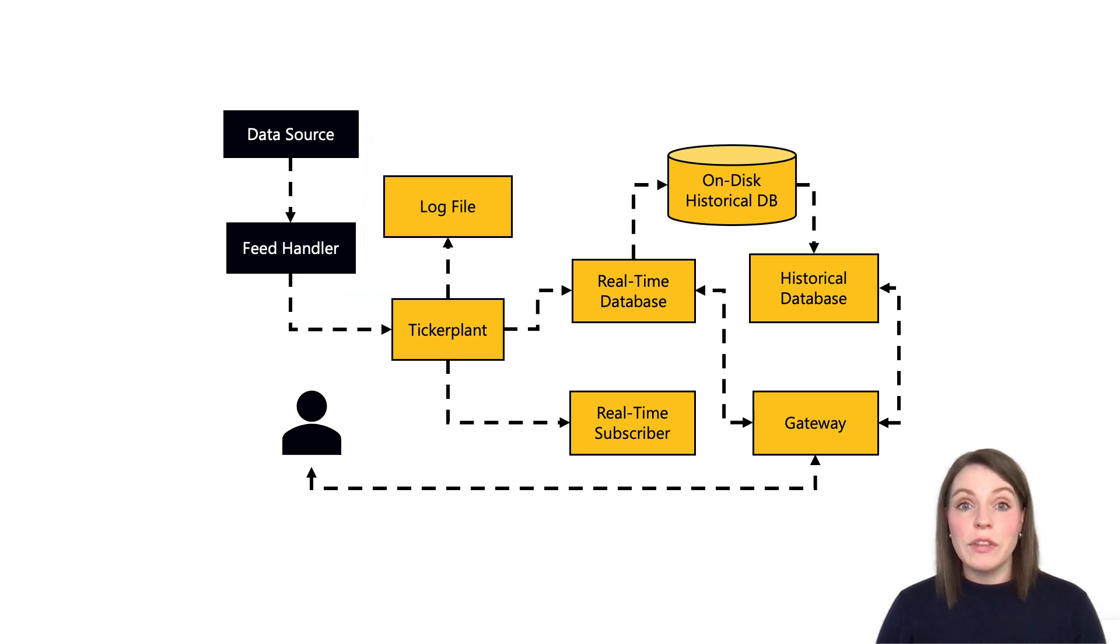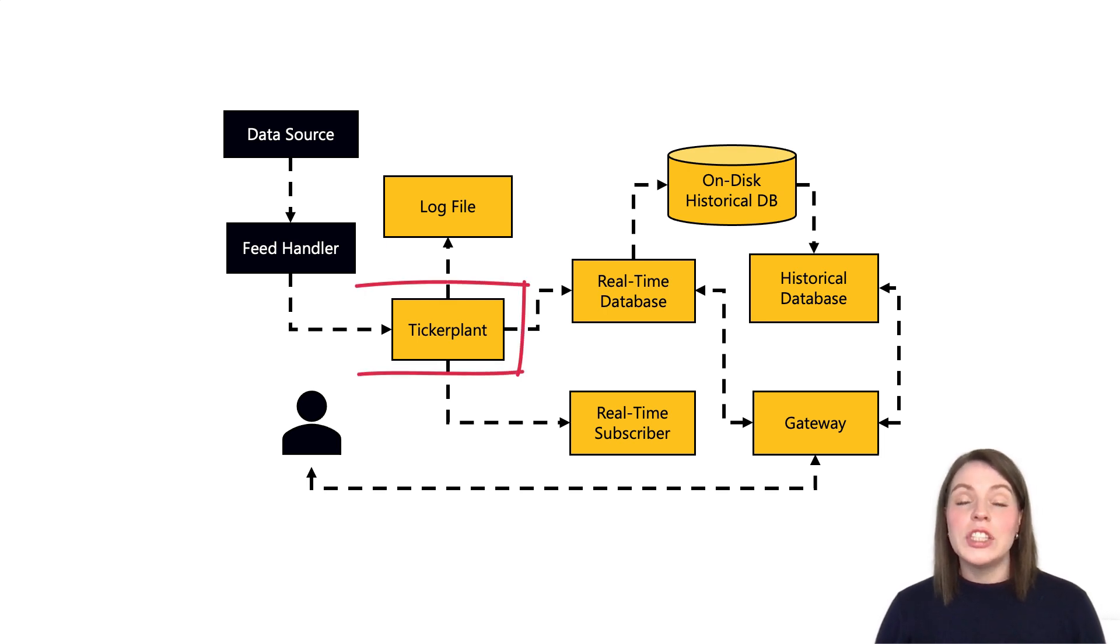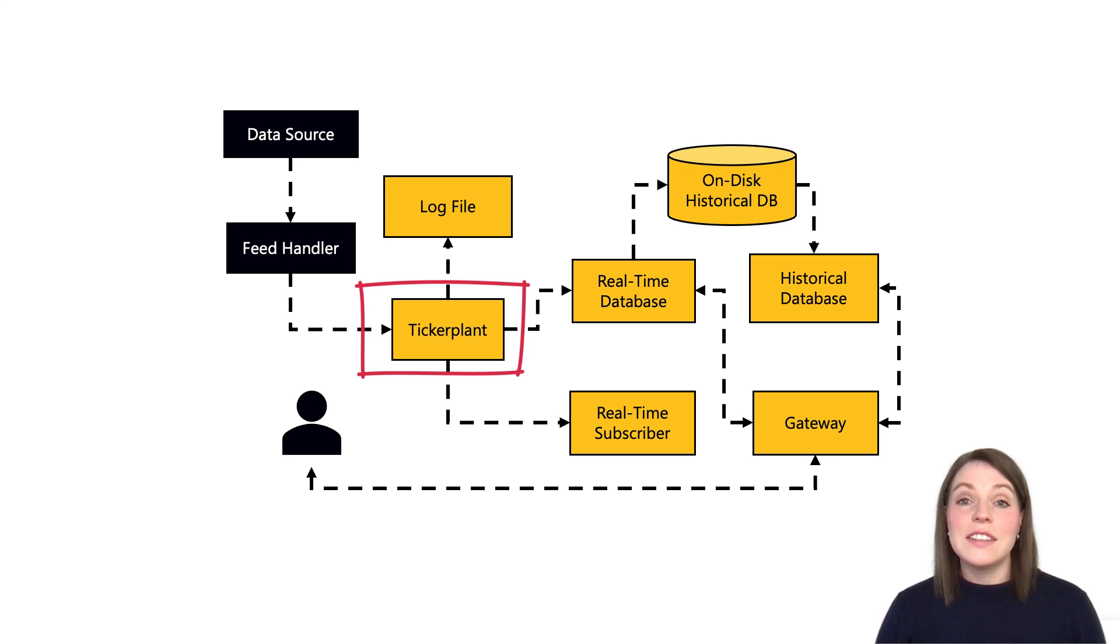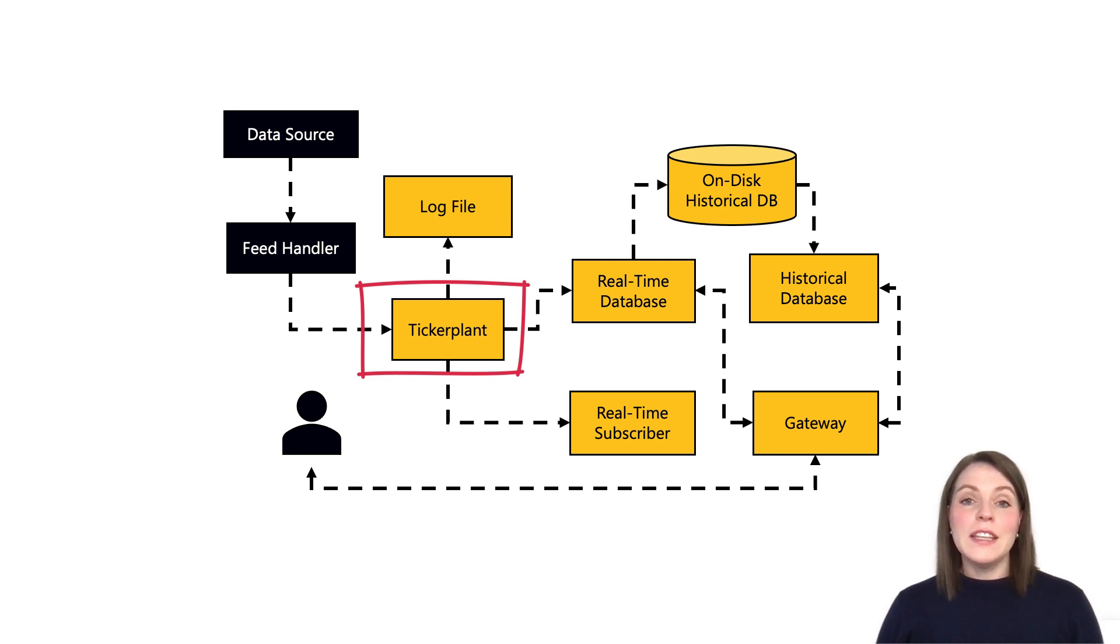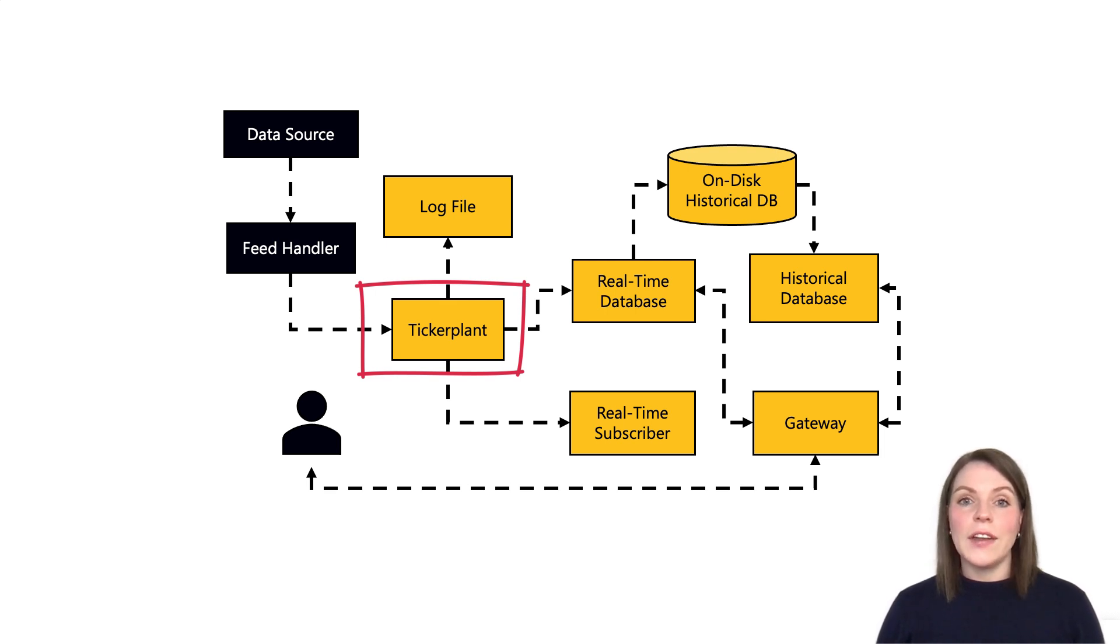Next we have the processes internal to the data capture KDB system. This starts off with the ticker plant, which is usually the first port of entry to our KDB architecture and it's considered the most important component. This process receives data via the feed handler and it's responsible for publishing this data out to any processes which are subscribed to it.